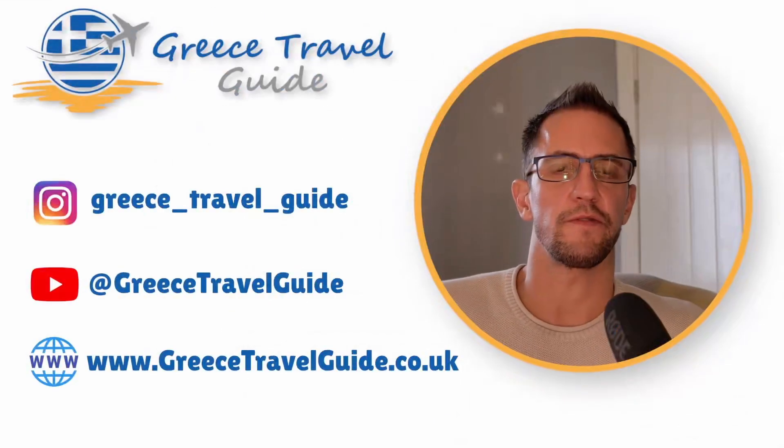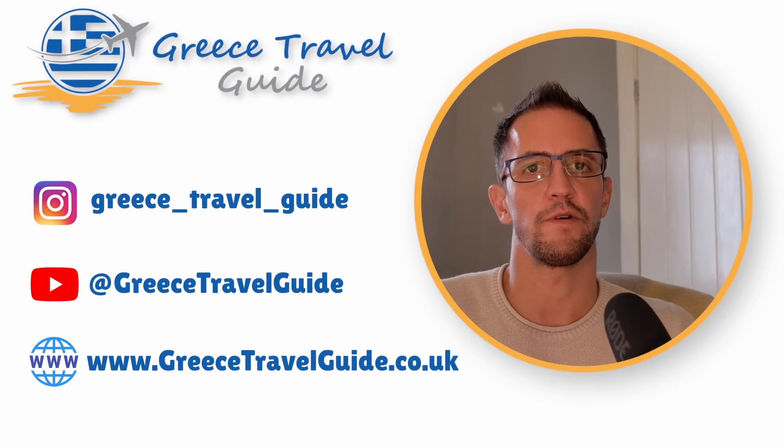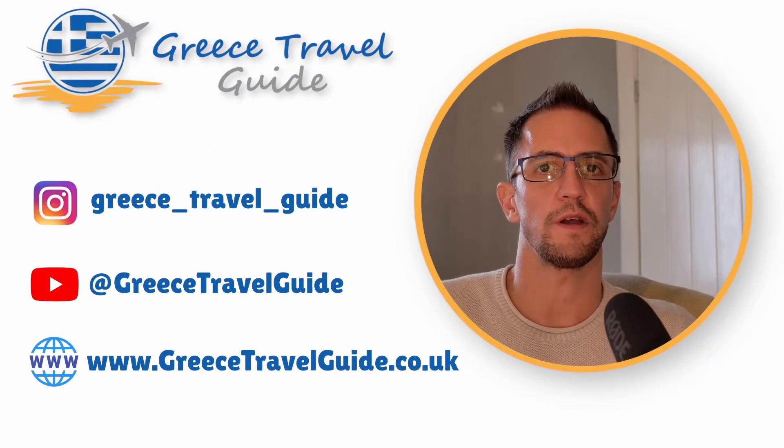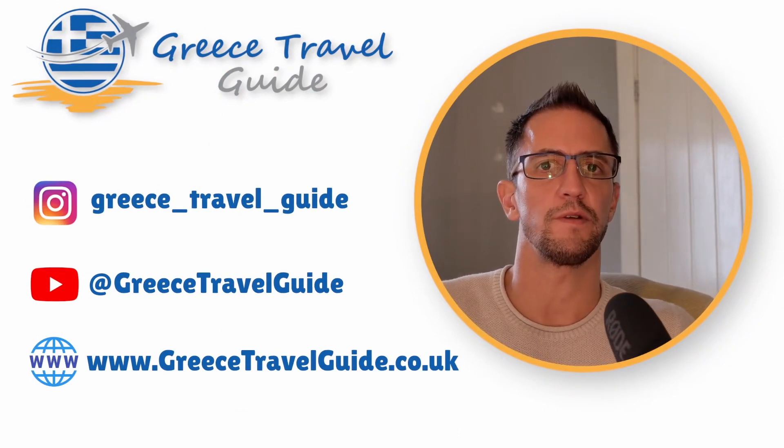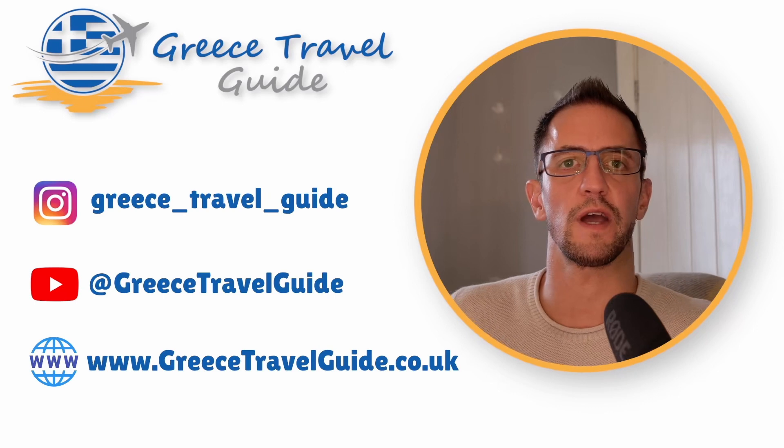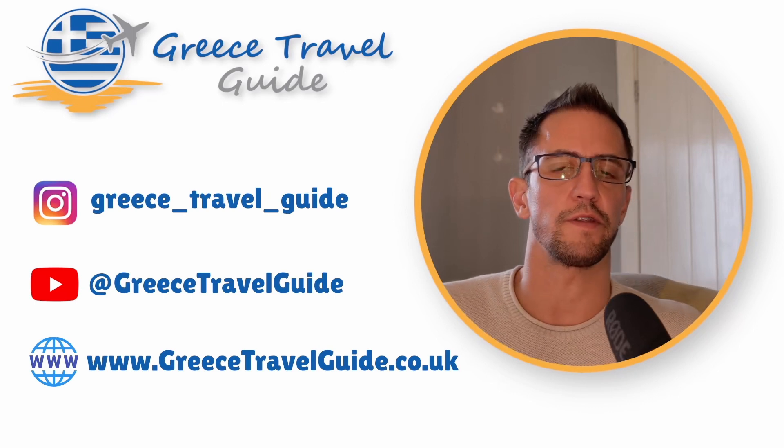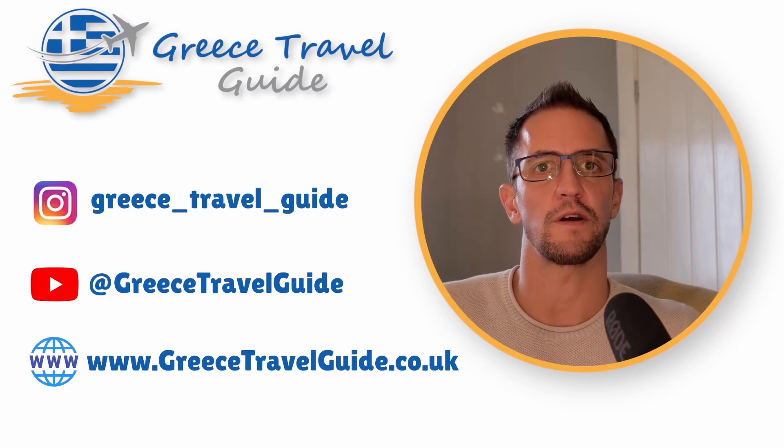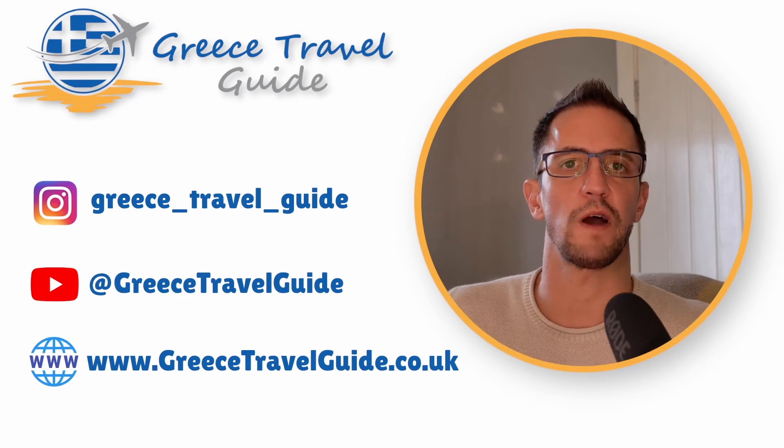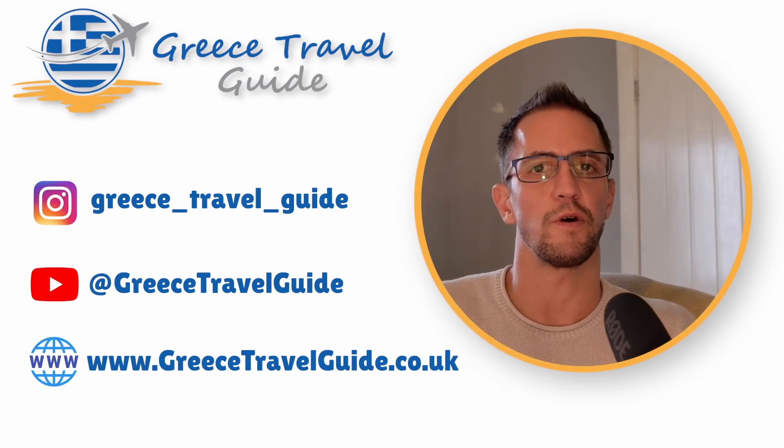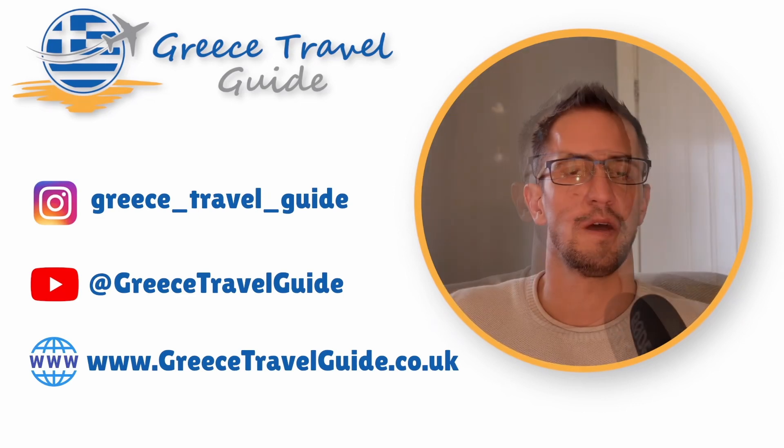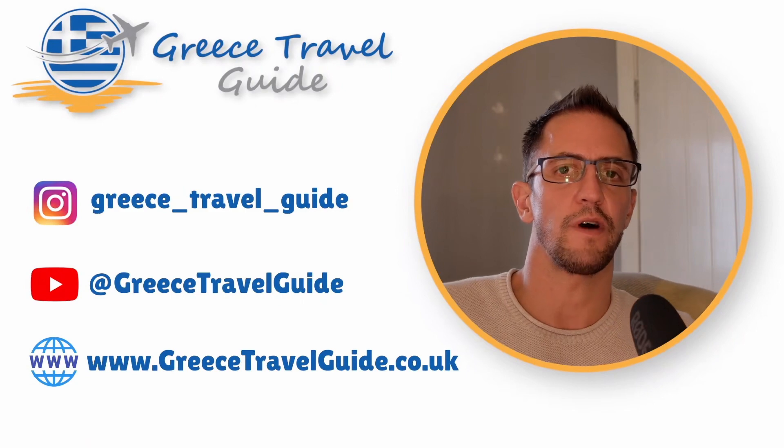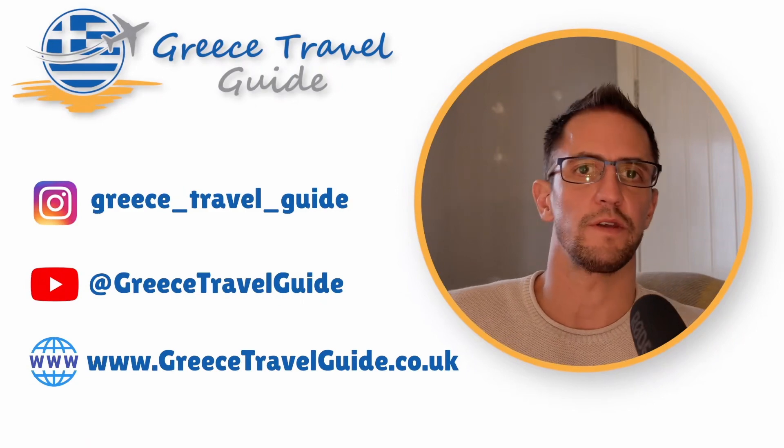So I hope you found this video helpful. As always you can find more information on Greece on our website www.greesetravelguide.co.uk and also check out our other YouTube videos. We have various island guides on popular islands such as Paros, Sifnos, Amorgos and more. Thanks for watching. Please do like and subscribe if you've enjoyed the content and we'll see you next time.